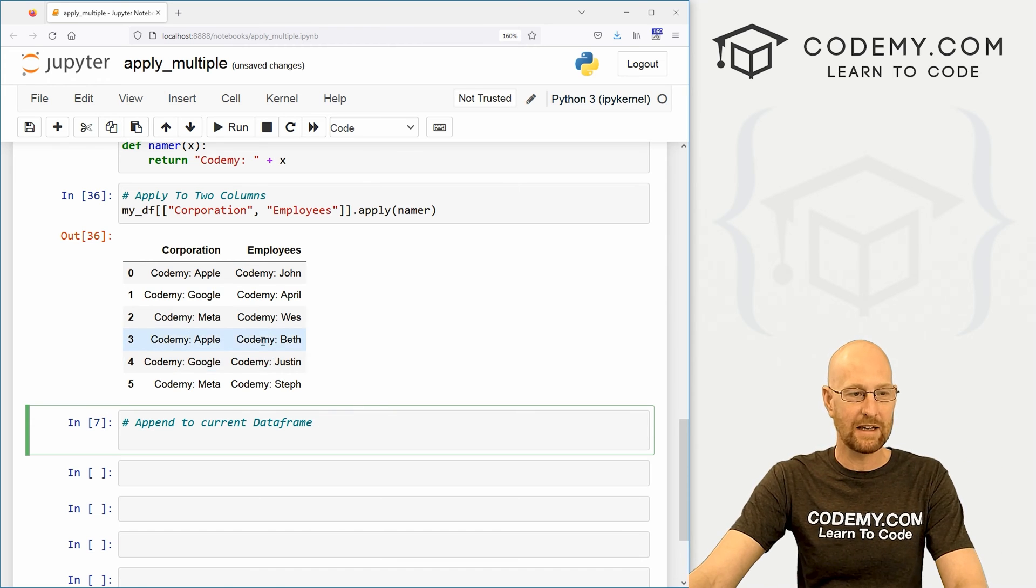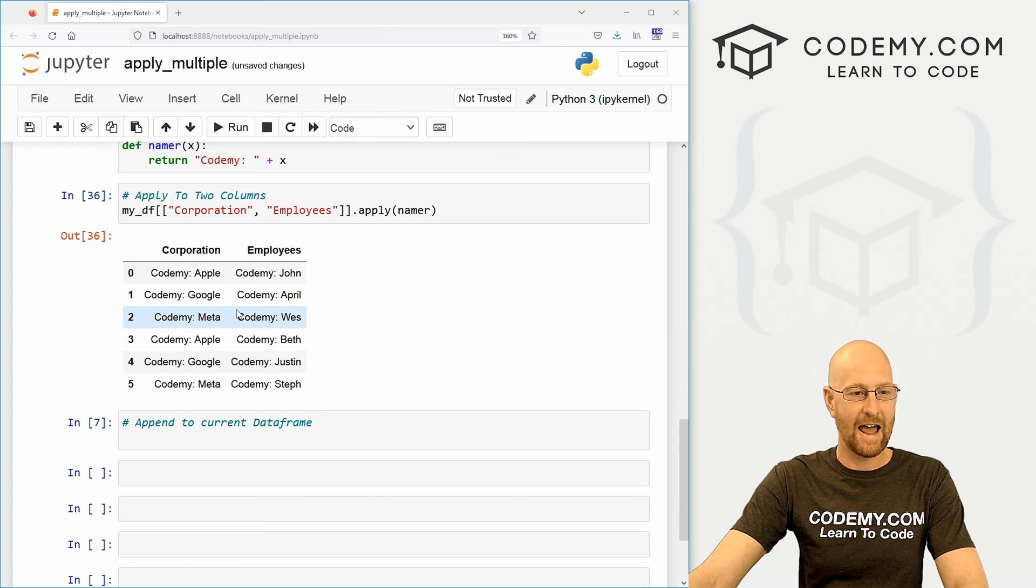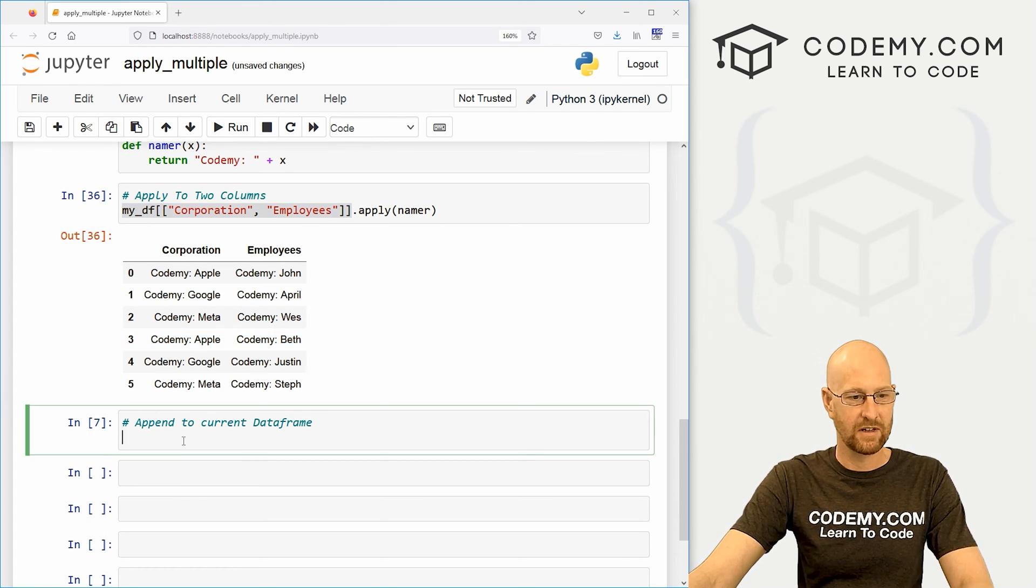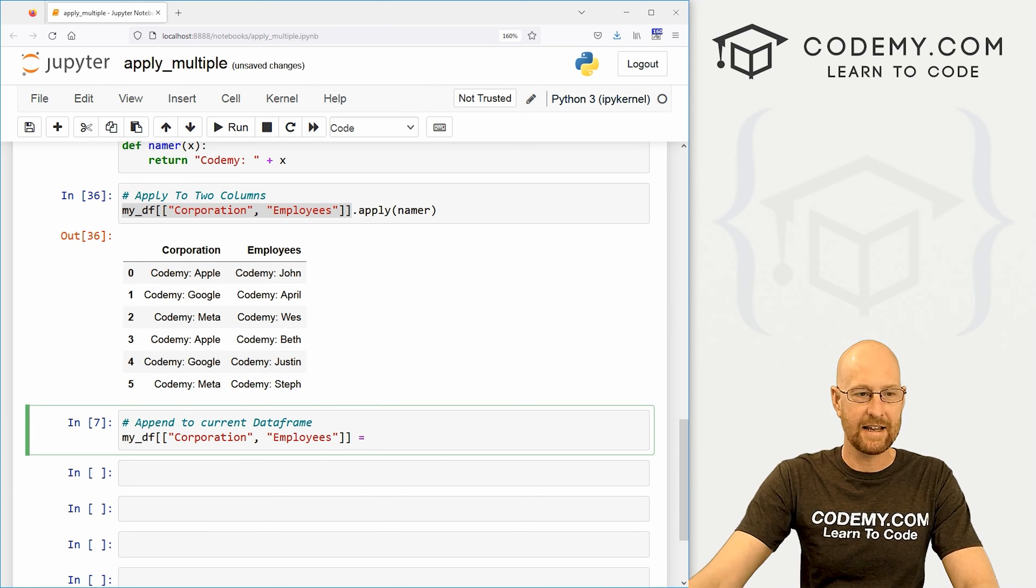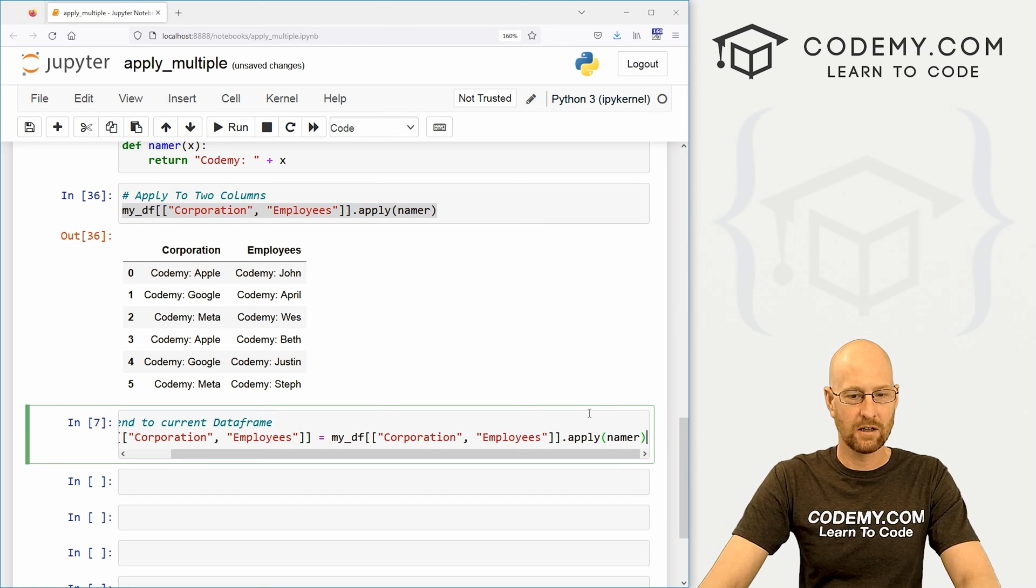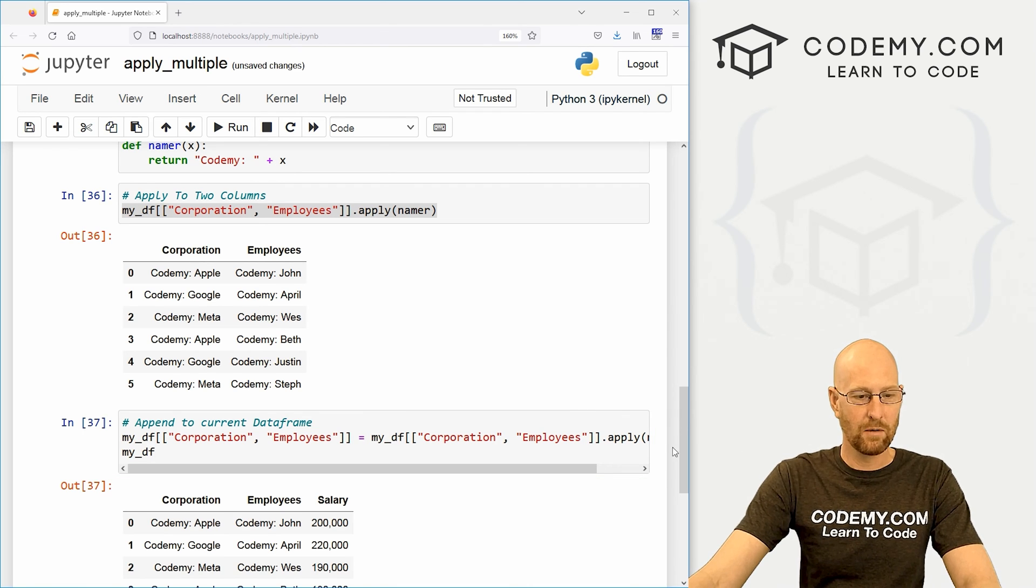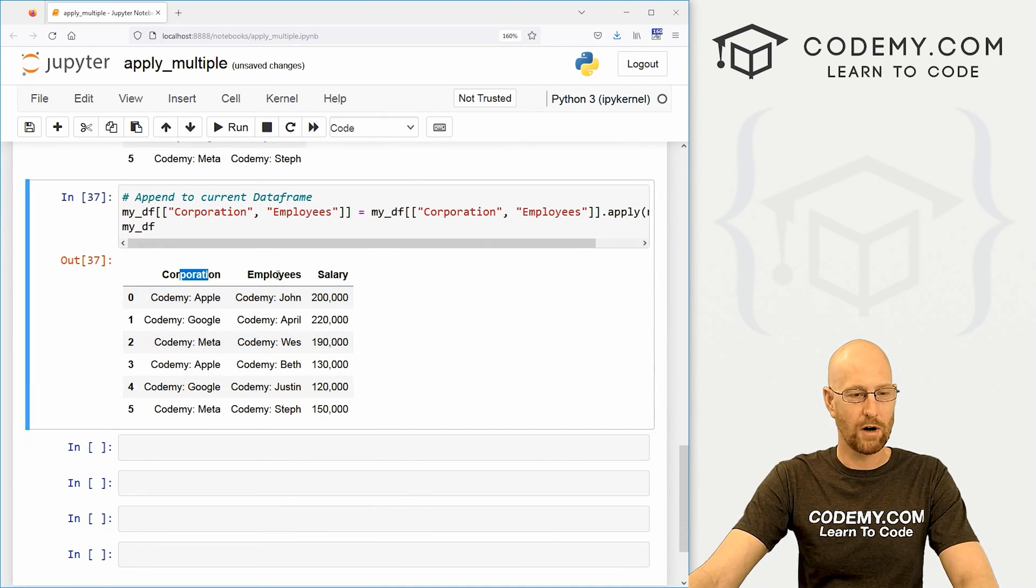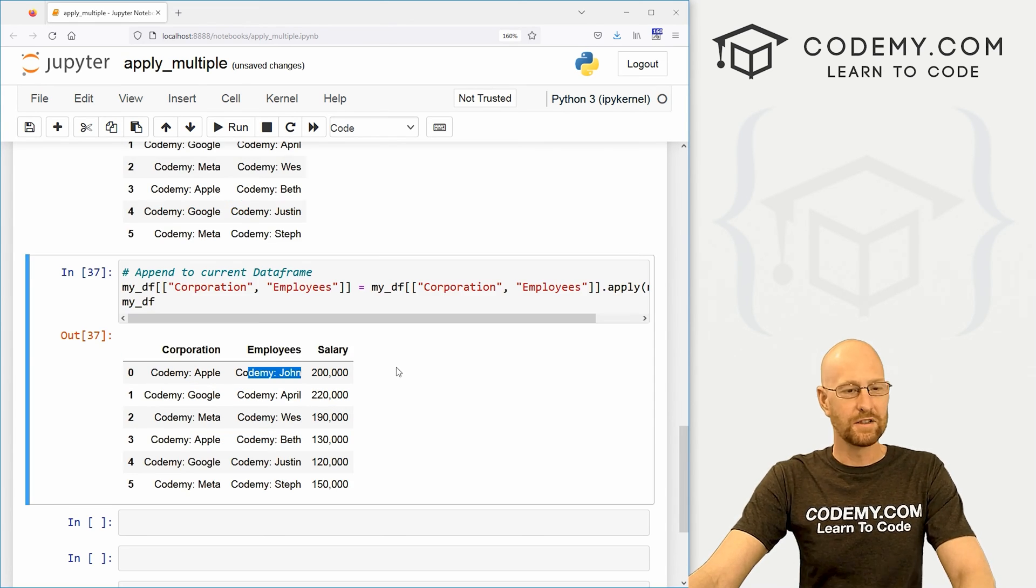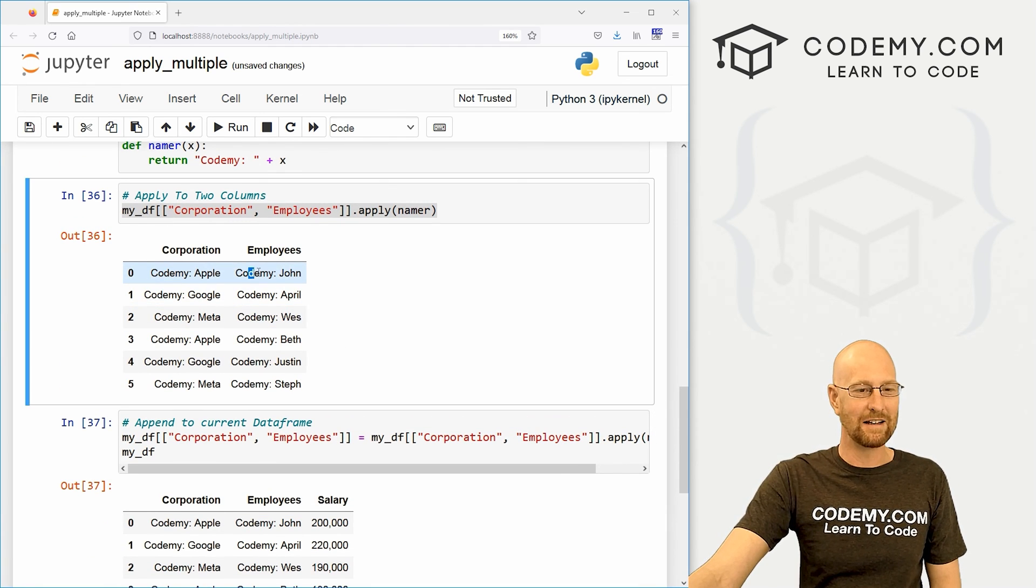And the same thing, we could come up here, just like we did up here. Right? To add this to our existing data frame, I'm just going to copy this guy. And we're going to go like that. And then we're just going to set that equal to this whole thing. There we go. And then again, to view this, we have to minor score DF. And we do that, boom, we get our original data frame with the corporation employees and the salary. And now it's been appended the way we want it to.